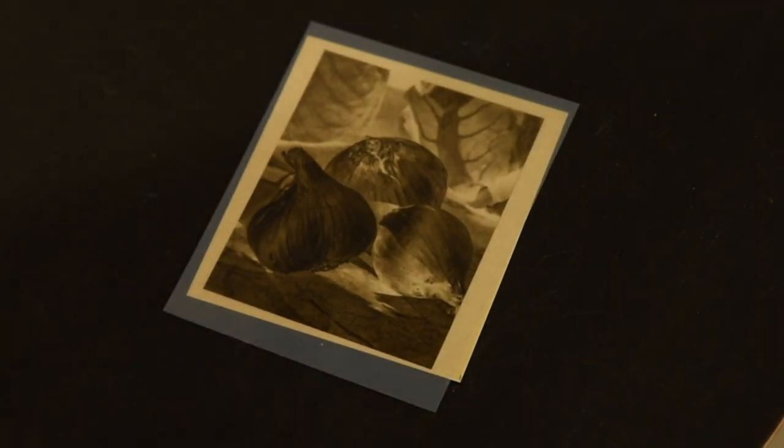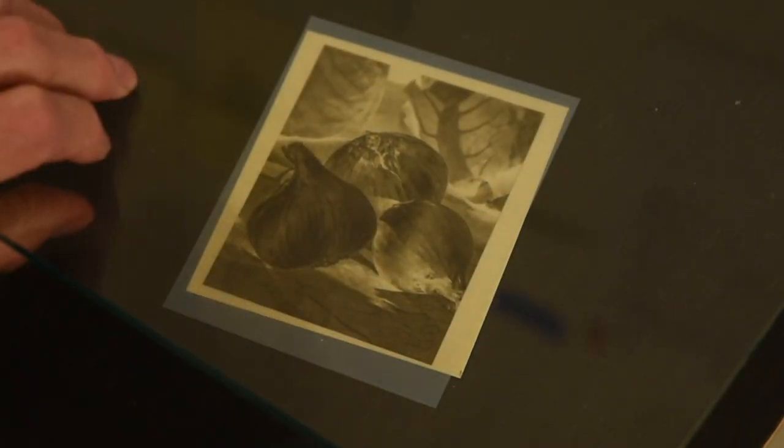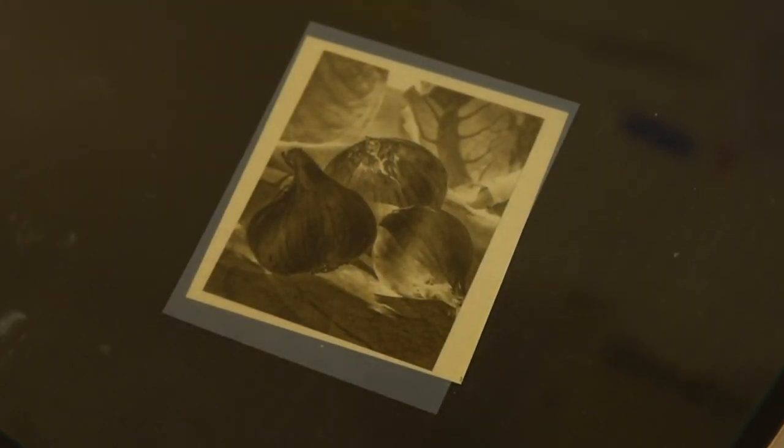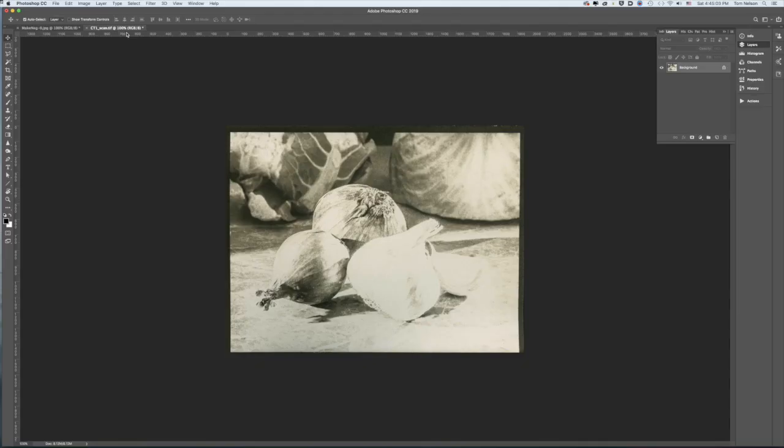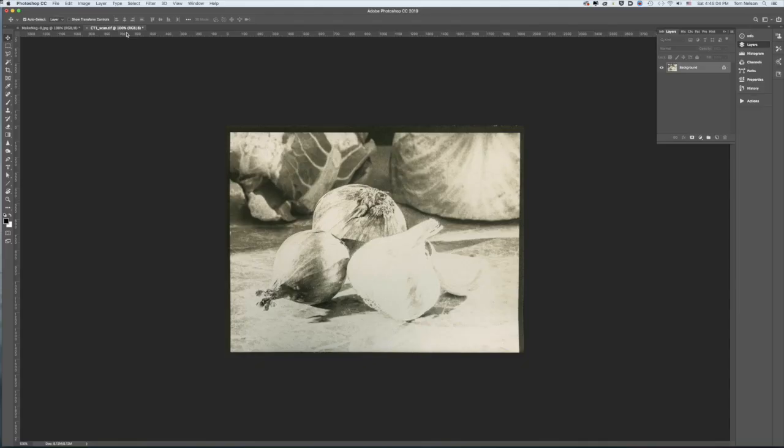Make a print and when it's dry, examine it. Unless you're extremely lucky, the print will not be perfect. In my case, it's really bad. There's a good black, but the other tones are all way too light.